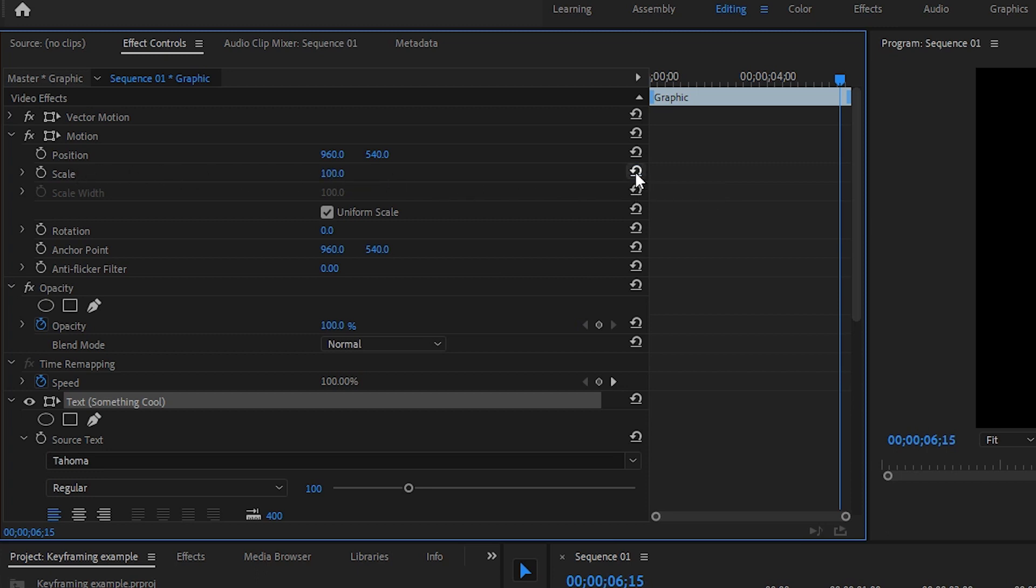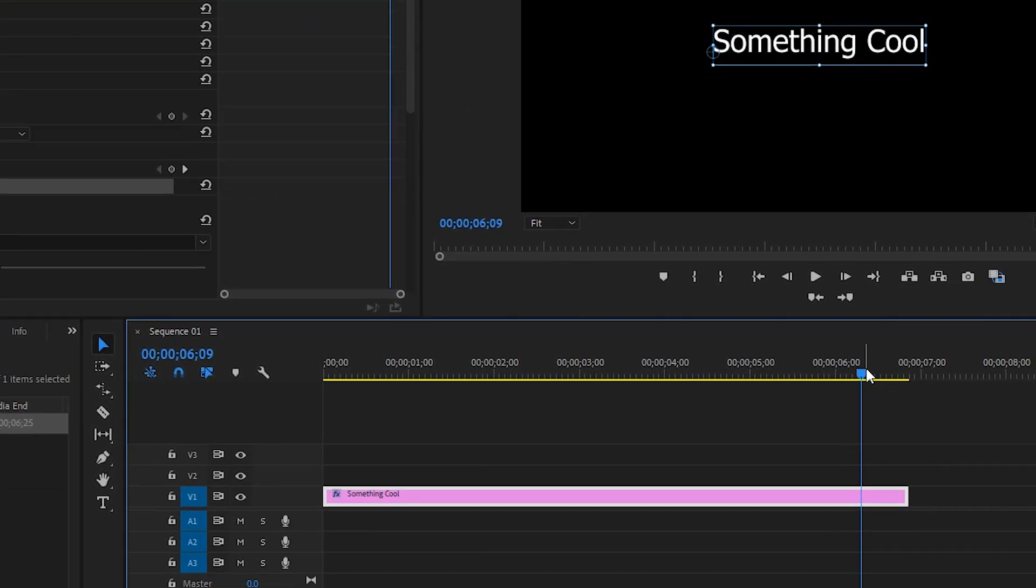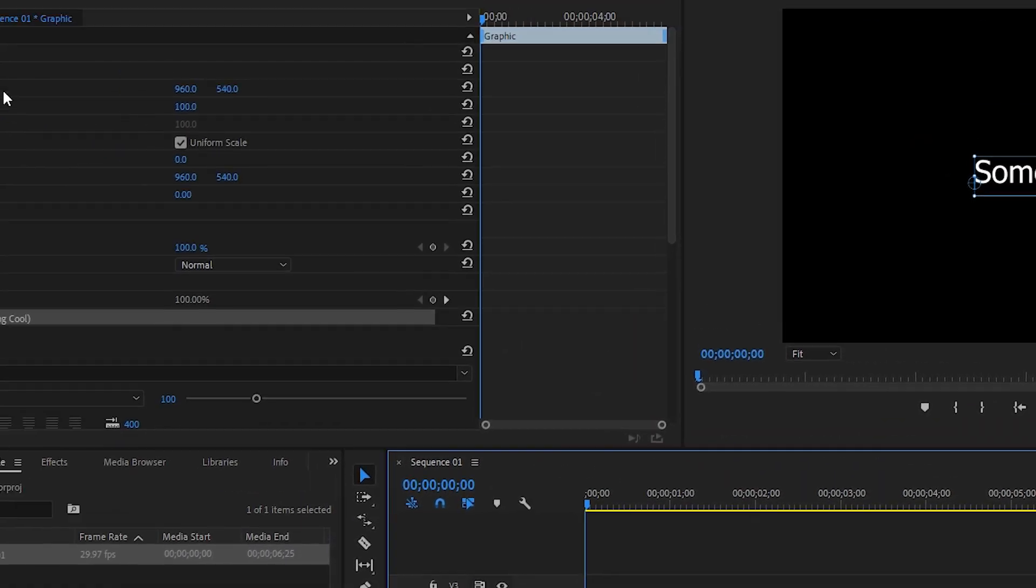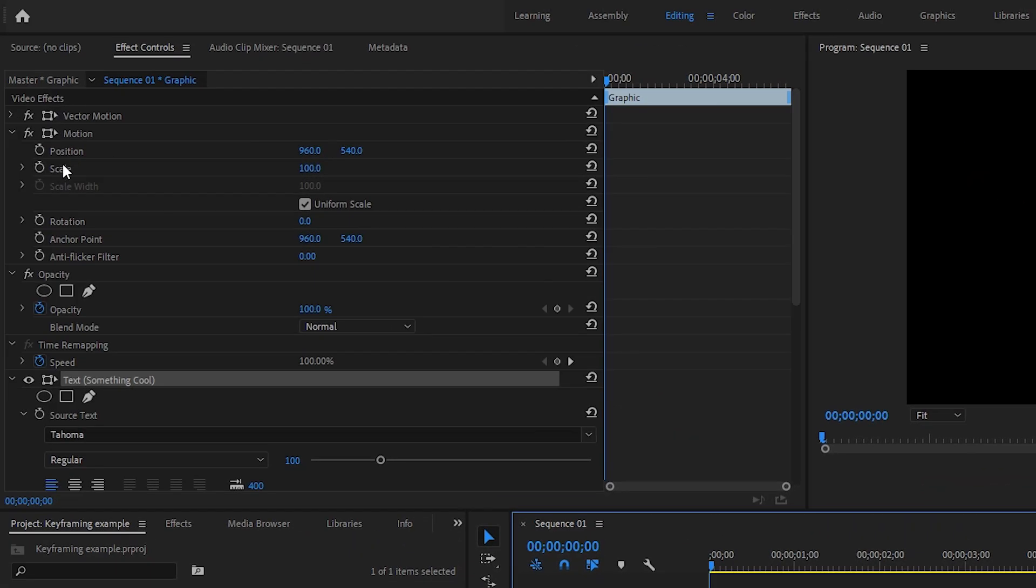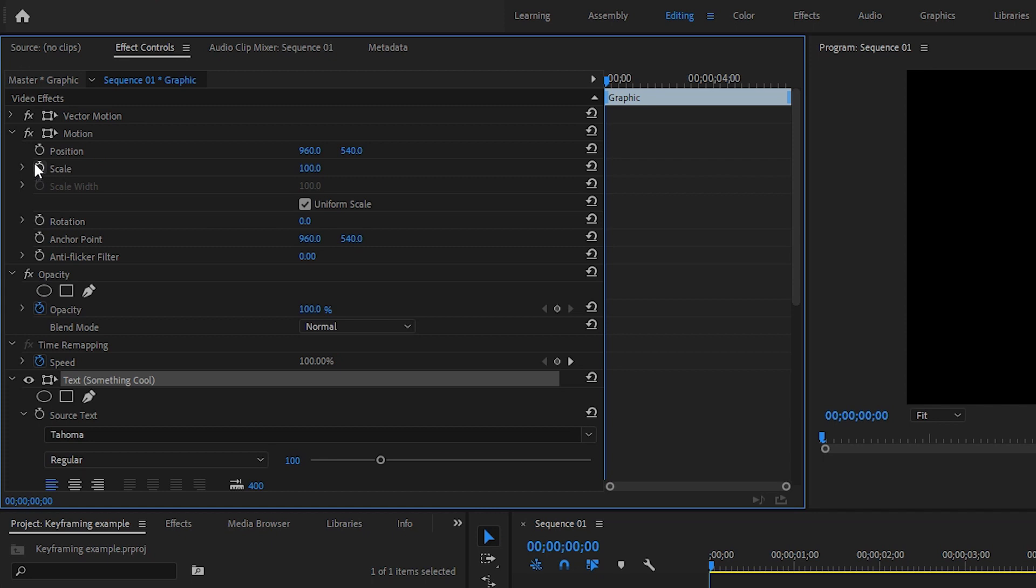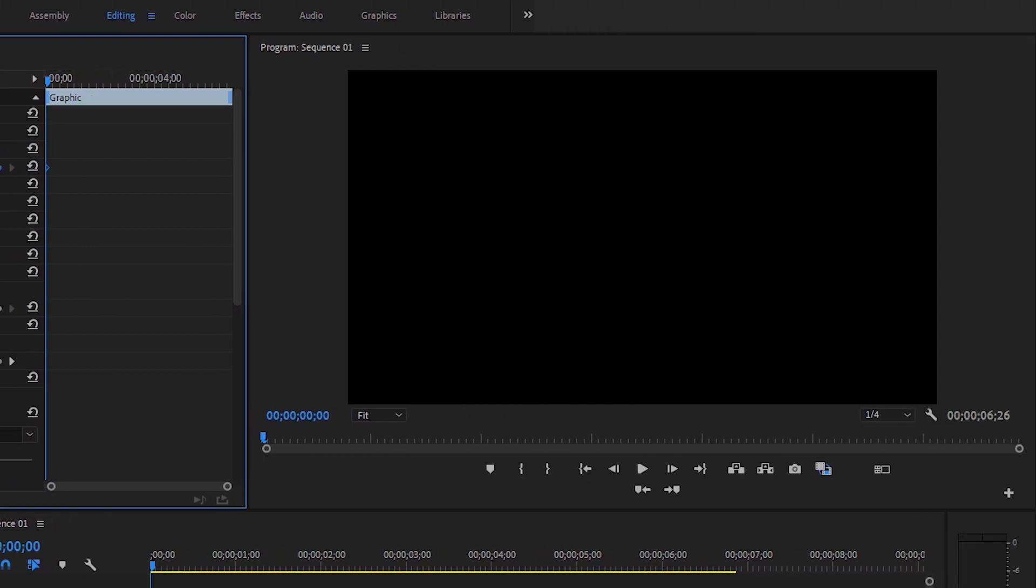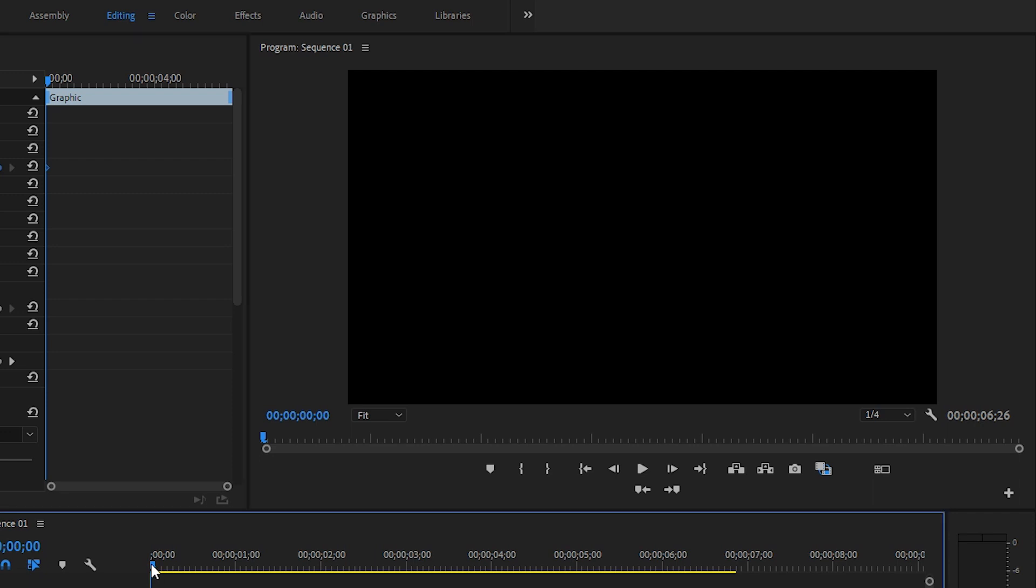We'll take the playhead and start at the very first frame of this clip. You'll notice right beside scale in the effects control panel there's a little stopwatch. You click that to enable keyframing on that parameter. You can see we have this little diamond—that's our first keyframe set for 100%. We don't want it to start at 100, we're gonna start it at 0. Currently our text is gone because it's at a scale of 0%.